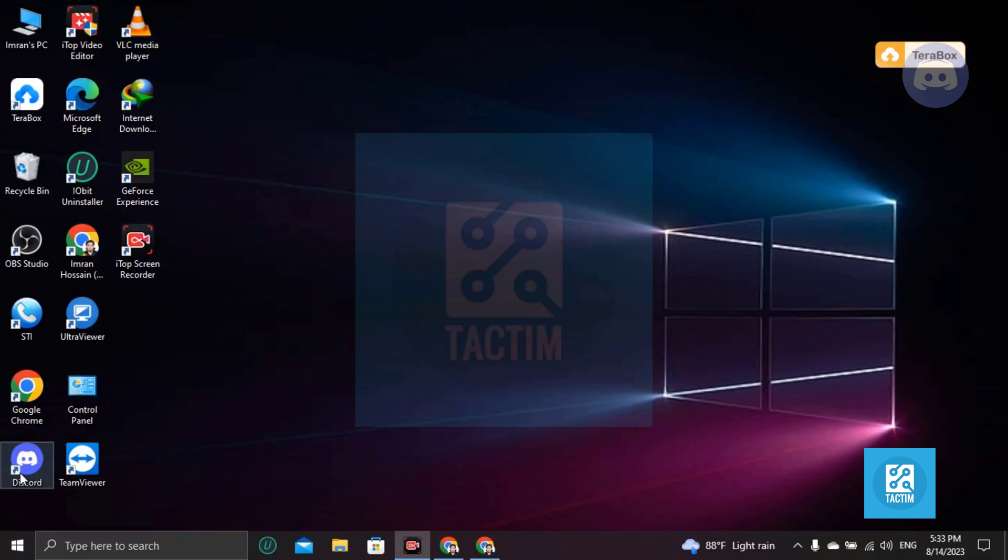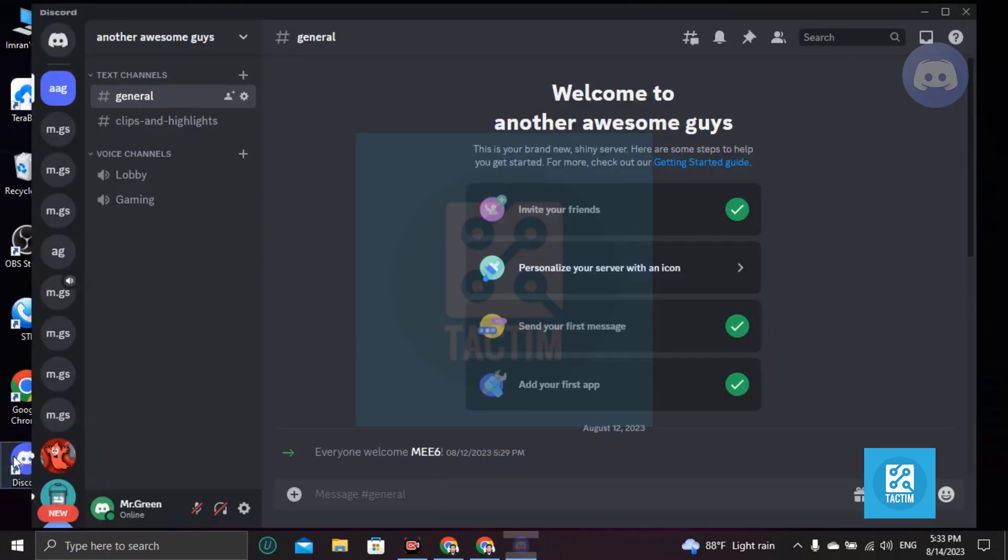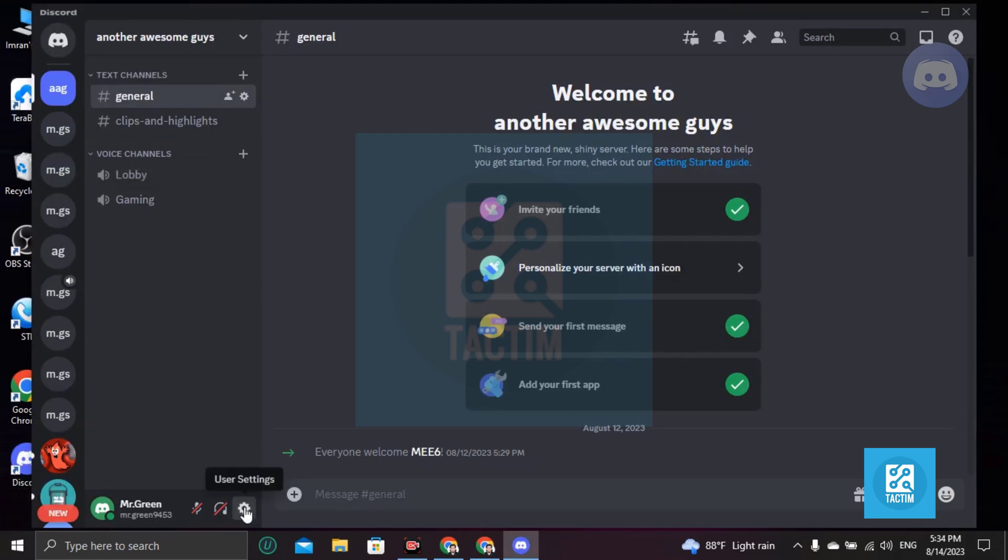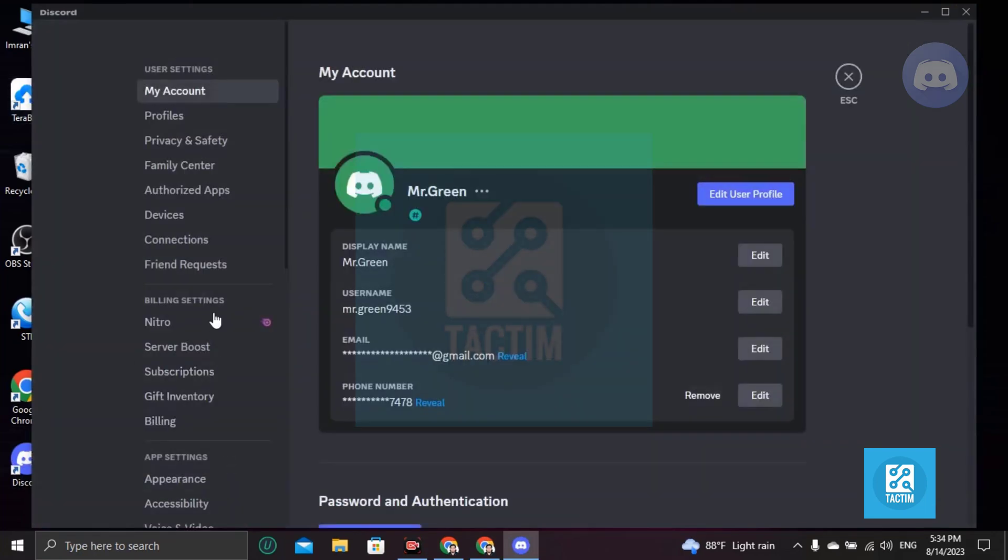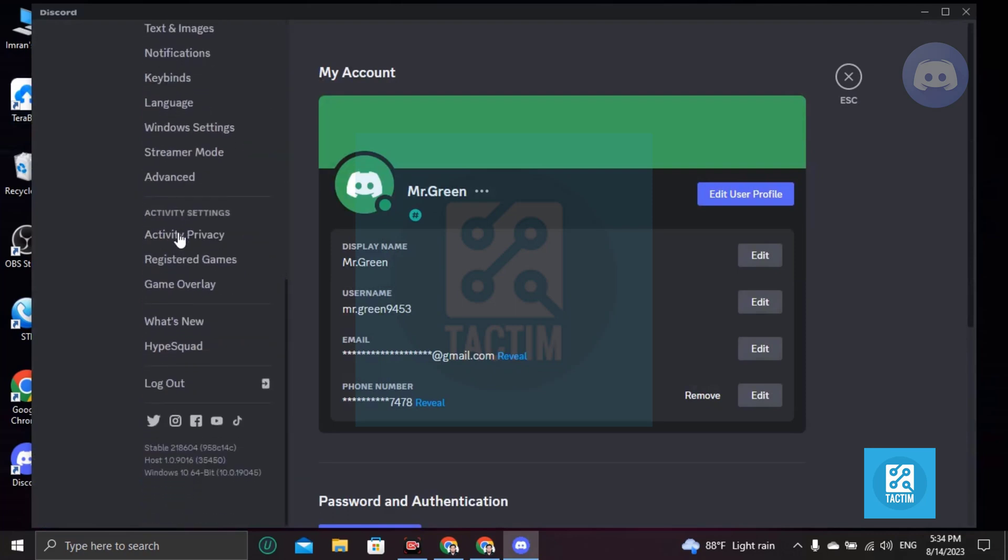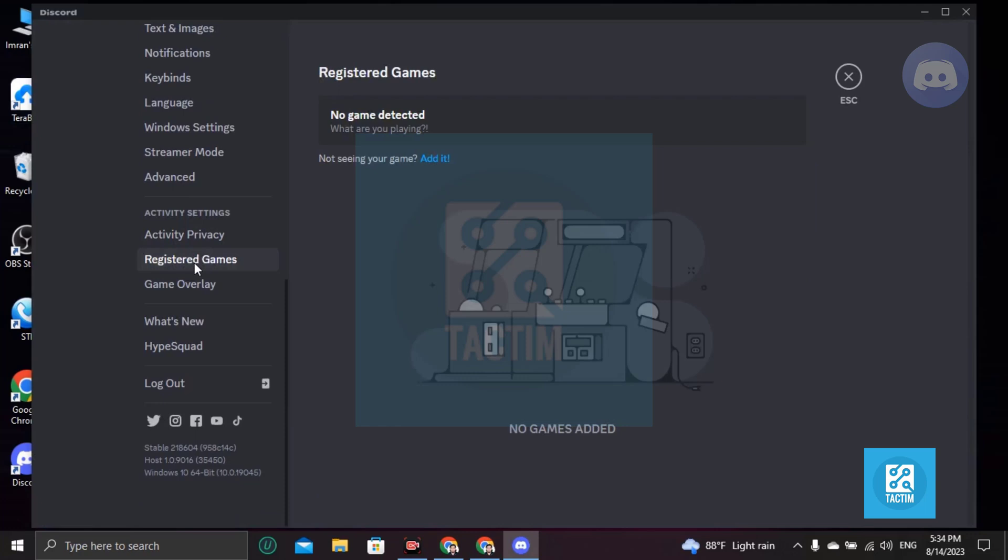Then again go to user settings. Now scroll down and you will find here Registered Games. Click on Registered Games. You can see here no games here because I don't have any games in my PC right now.